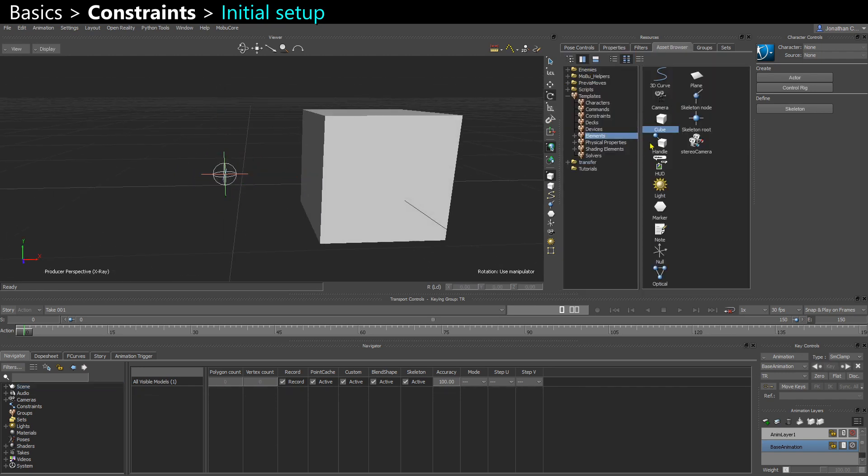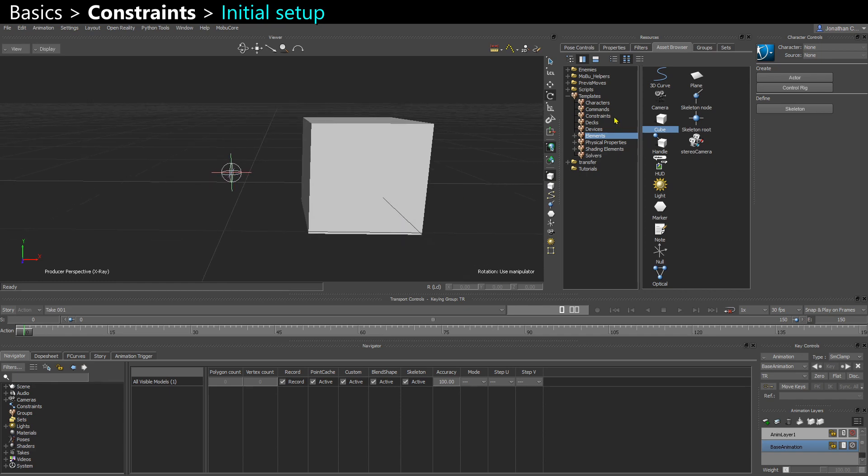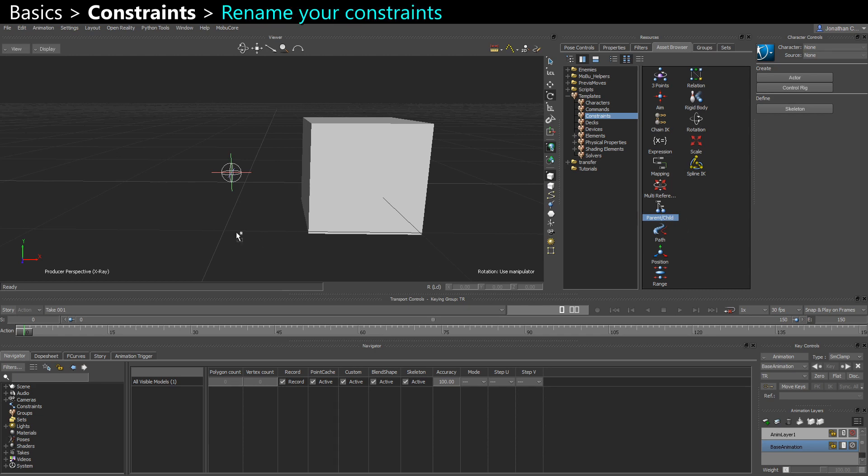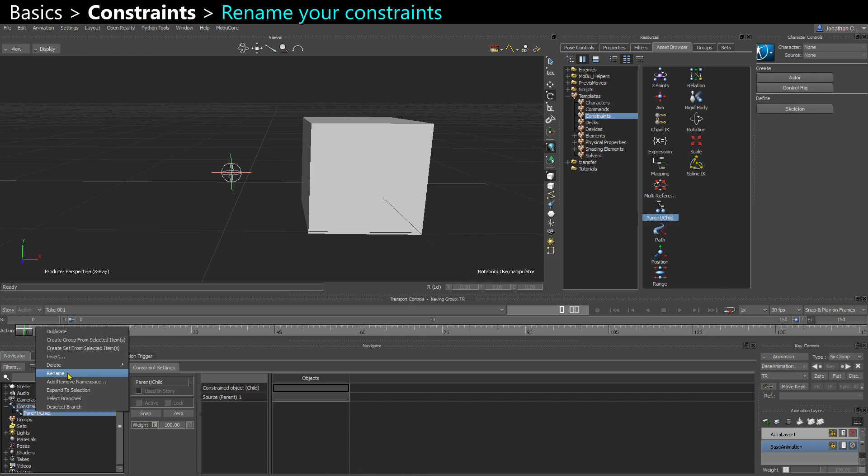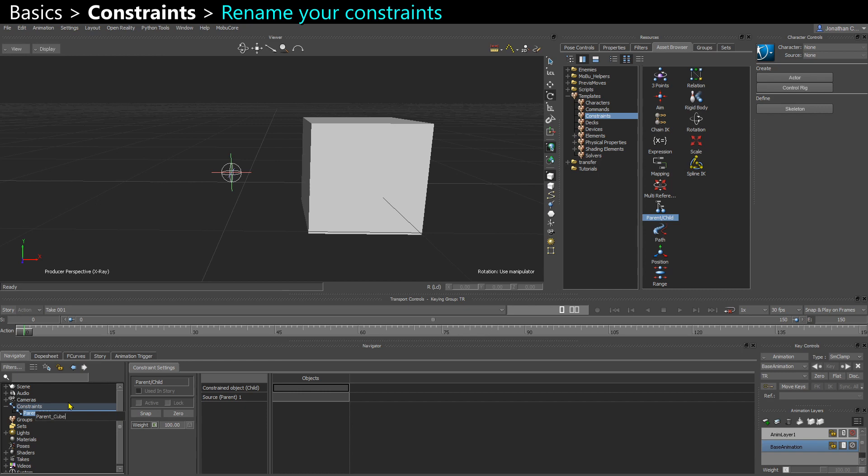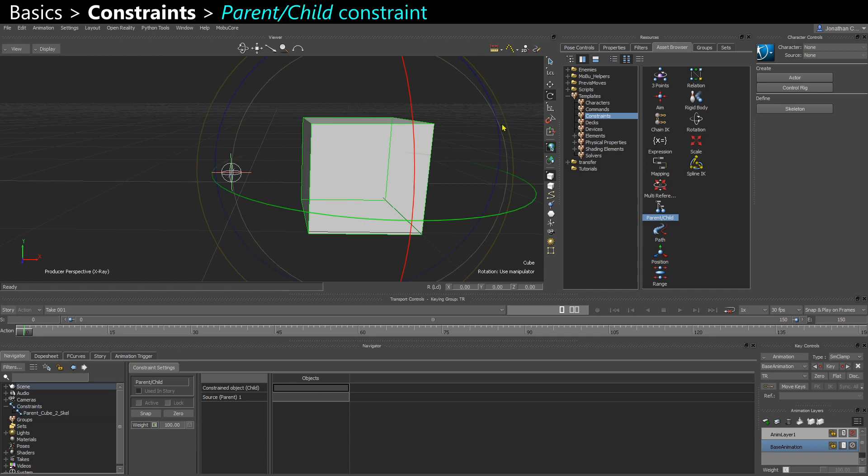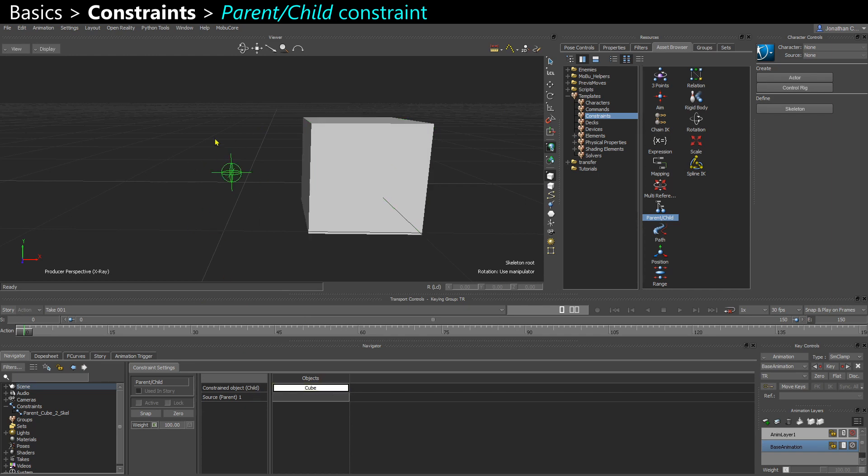So back to the asset browser, Constraints. The most important one is the parent child. So you can drag and drop that into your scene. And now in the navigator I see that child. So usually I recommend renaming it, so I do parent underscore and then I could call it cube to skeleton. So I know that my cube is constrained to my skeleton. And you can take the cube, hold X, click and drag anywhere in the viewport and drag this into the child. And same with the skeleton root but this time we drag it into parent.